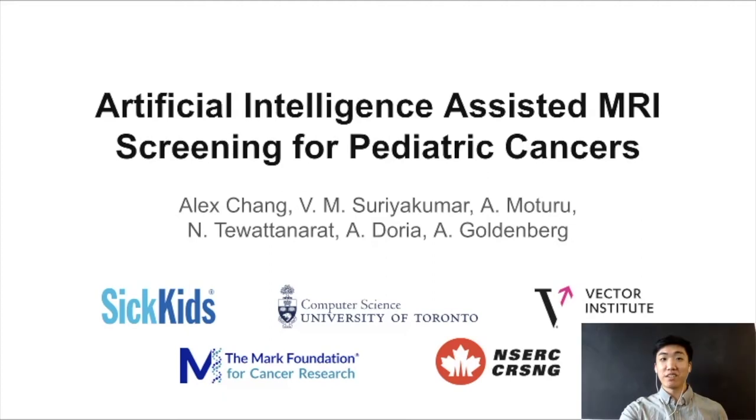Hi everyone. Here's a brief overview of our work on artificial intelligence assisted MRI screening for pediatric cancers.